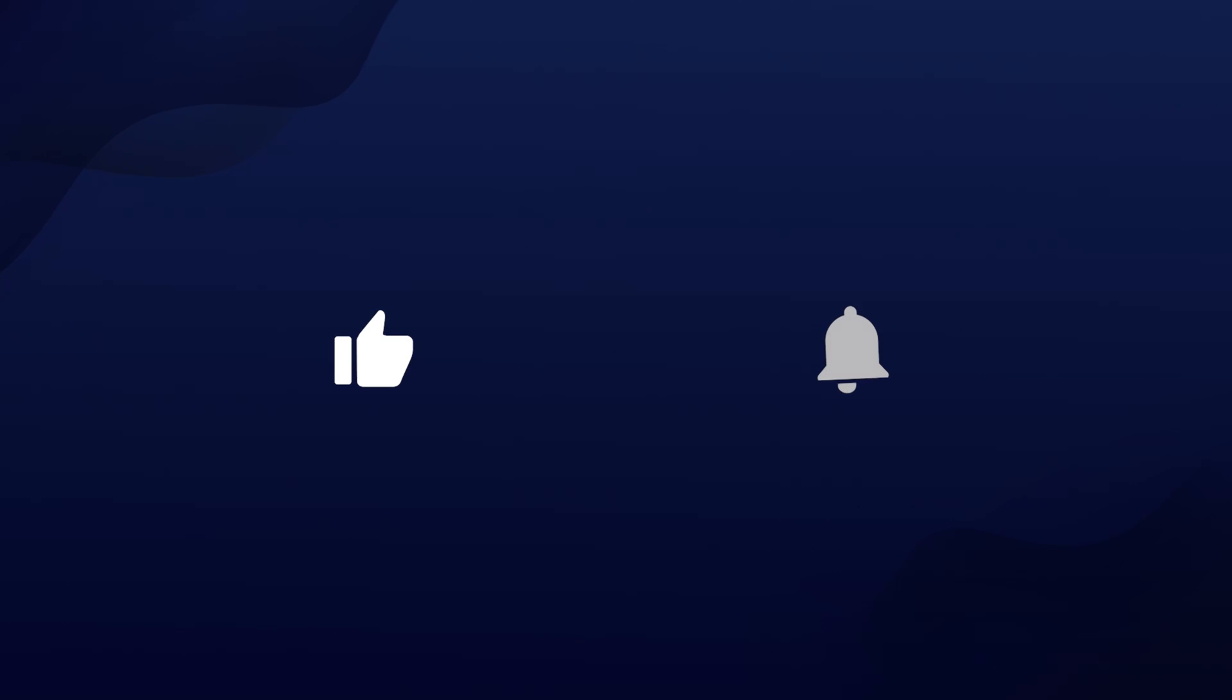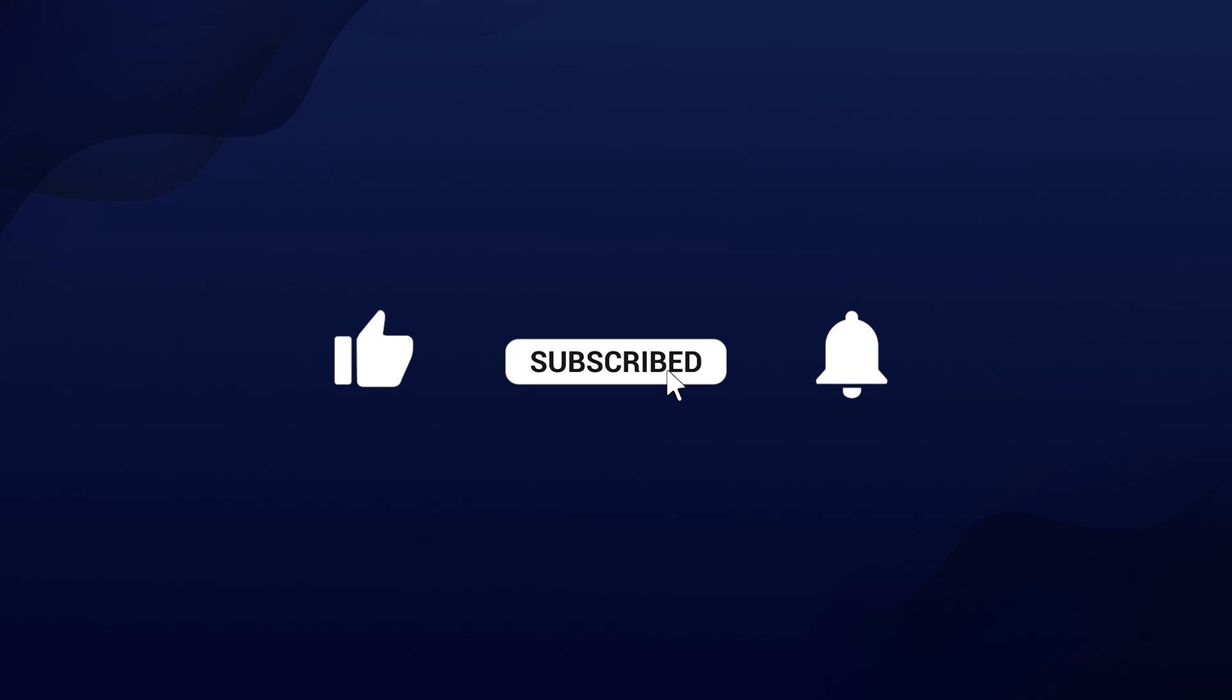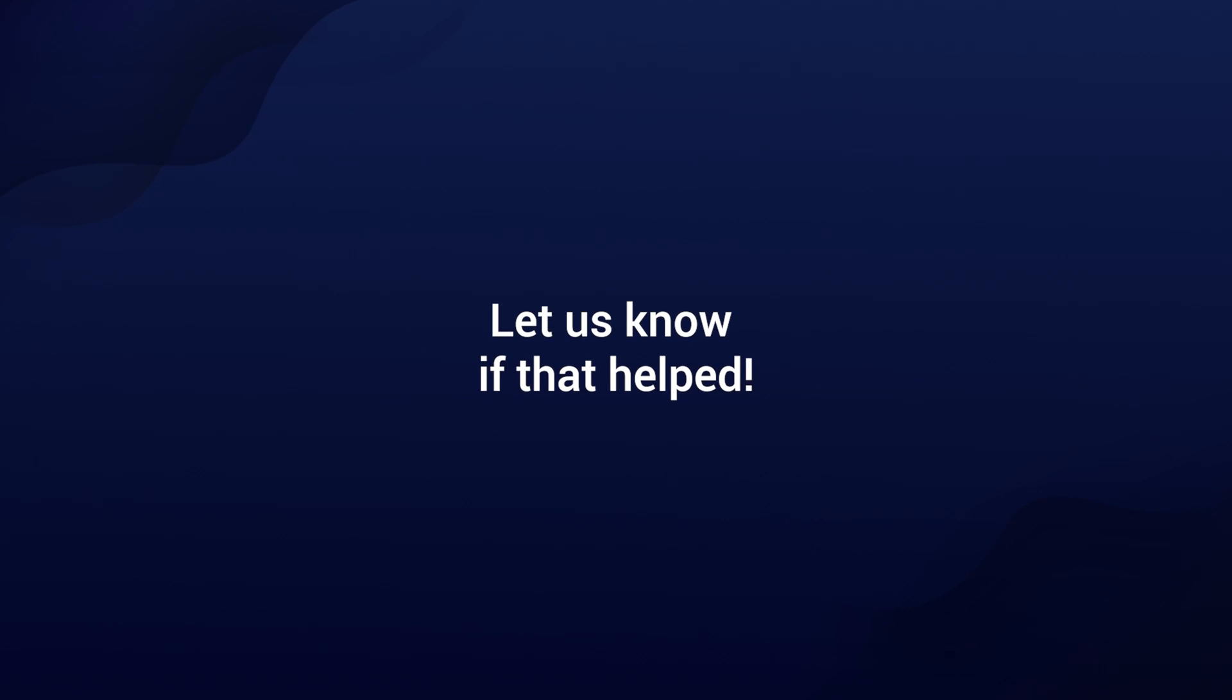And whether you're installing, moving, or managing shared containers, these commandlets make working with MSIX a lot easier. And if you found this video helpful don't forget to like, subscribe and hit that notification bell for more tech tutorials.